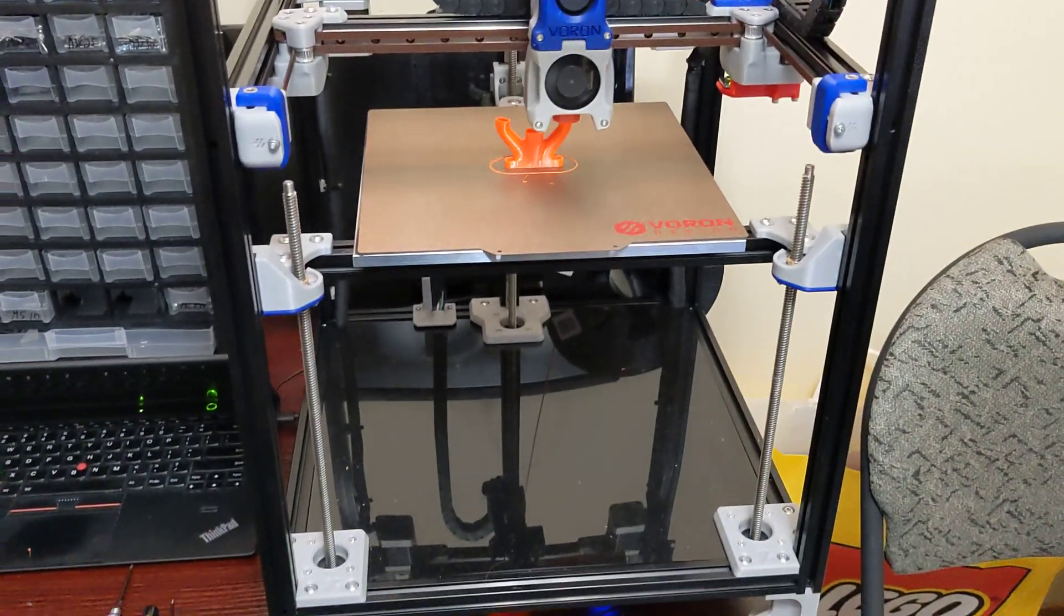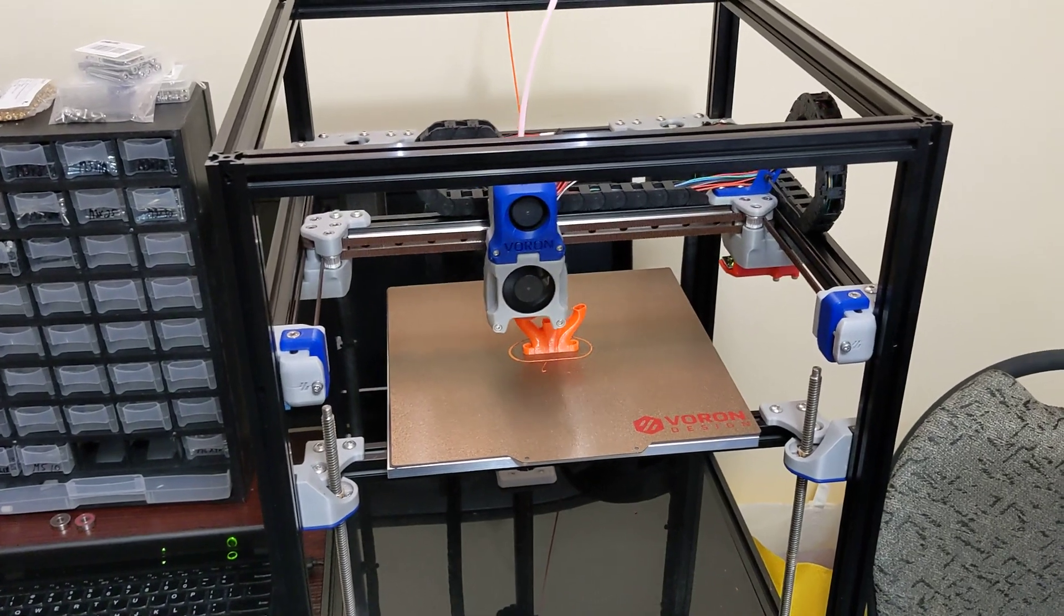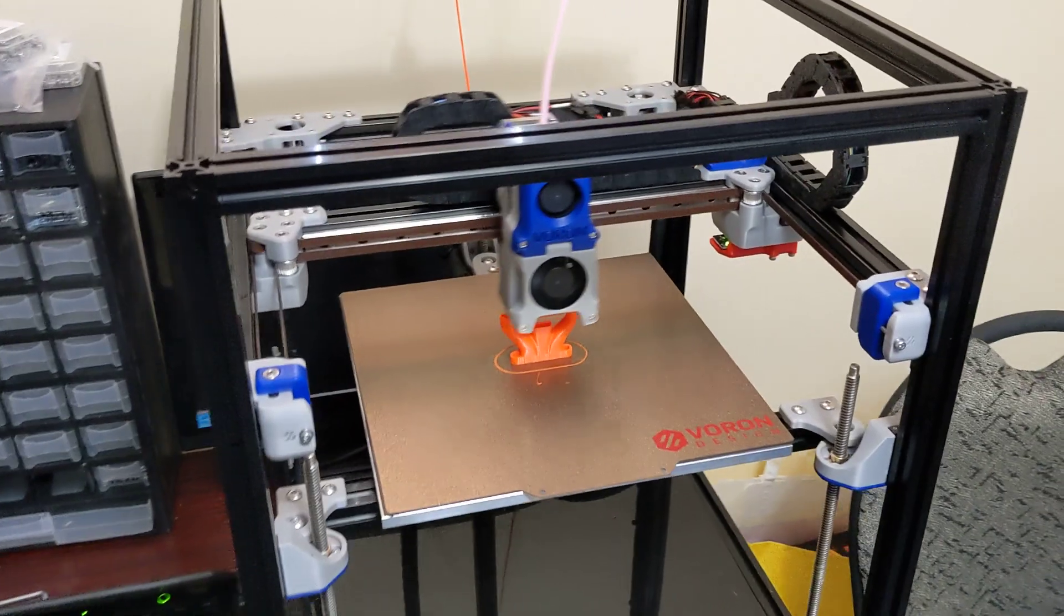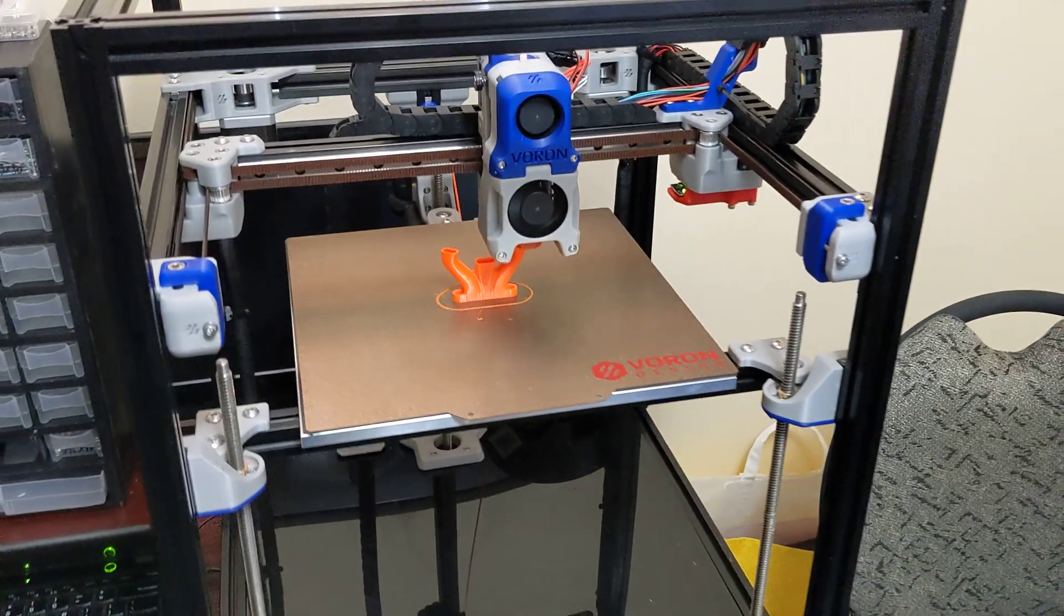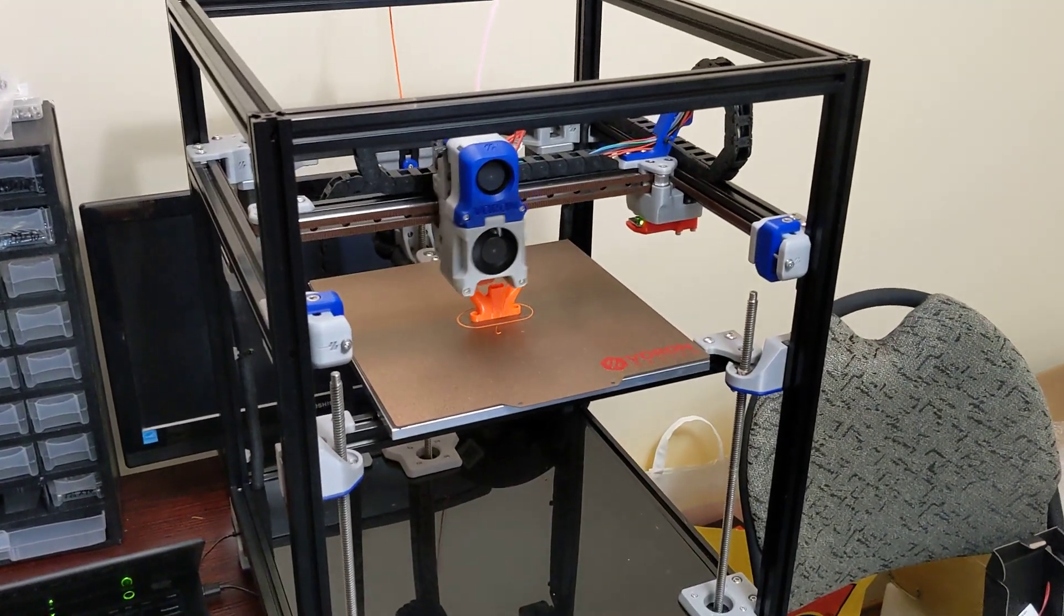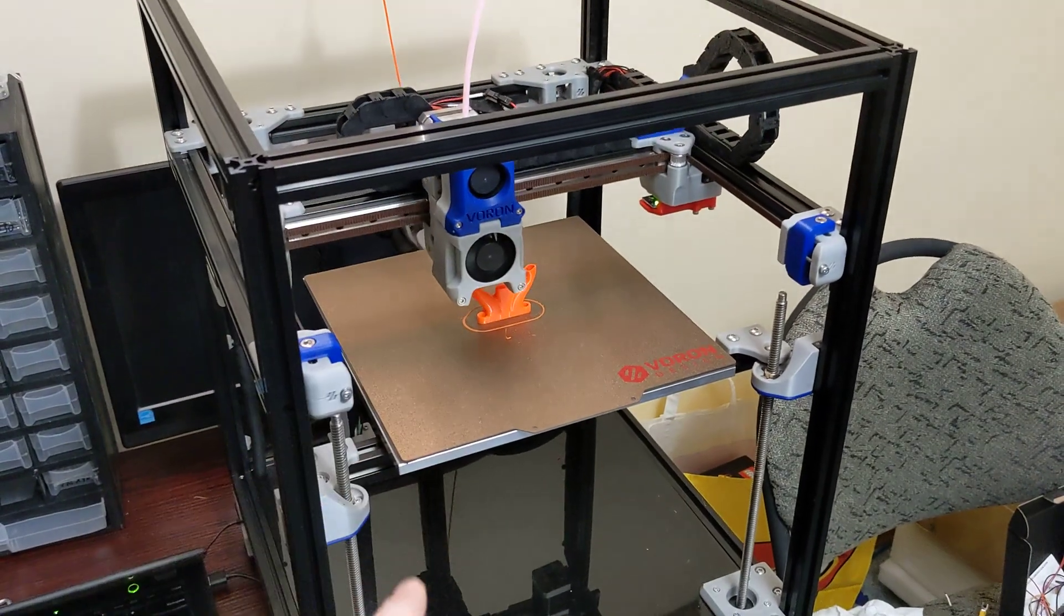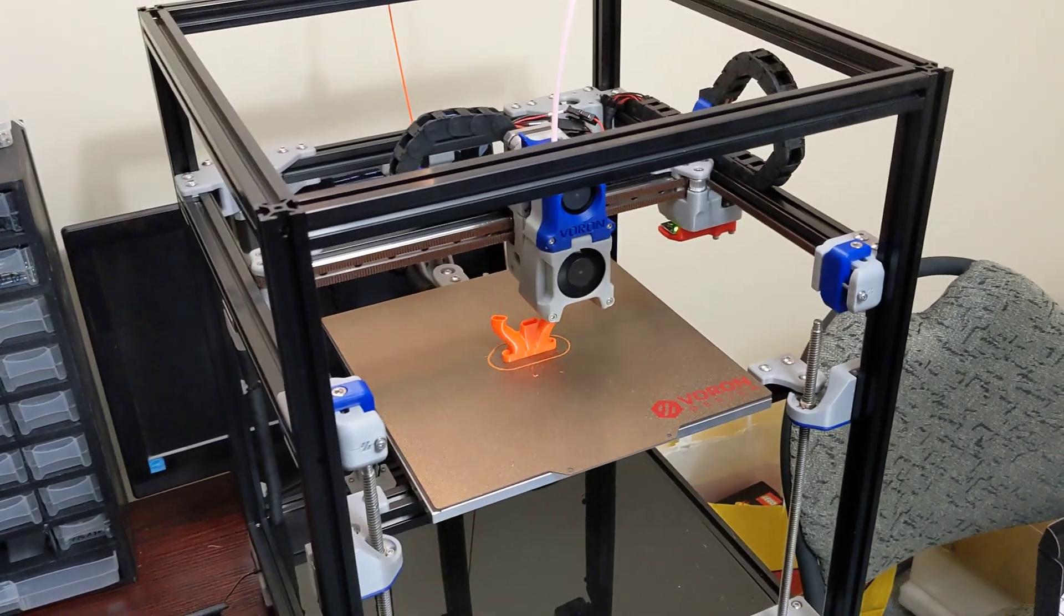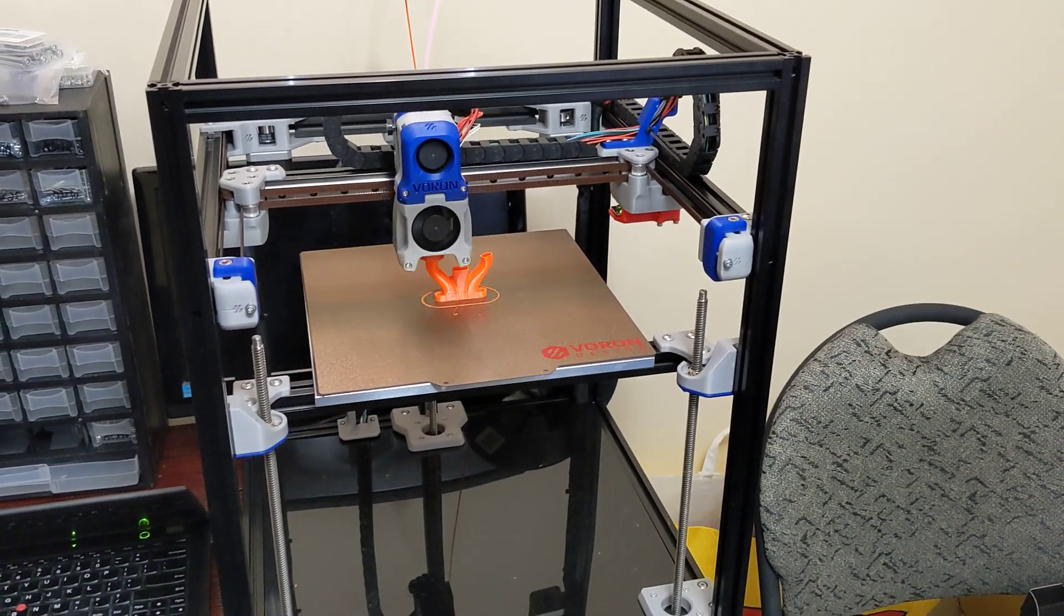One thing I hope Voron does is they update their kits so that you can choose the Fetus Rapido hotend. It's a much better hotend than the Dragon. There's no real reason to include the Dragon hotend with this printer. I'm hoping that they upgrade to the Fetus Rapido. It's such a better hotend. It heats up much faster. Voron only includes a 40-watt heater cartridge, not a 50-watt. That's something to note as well.